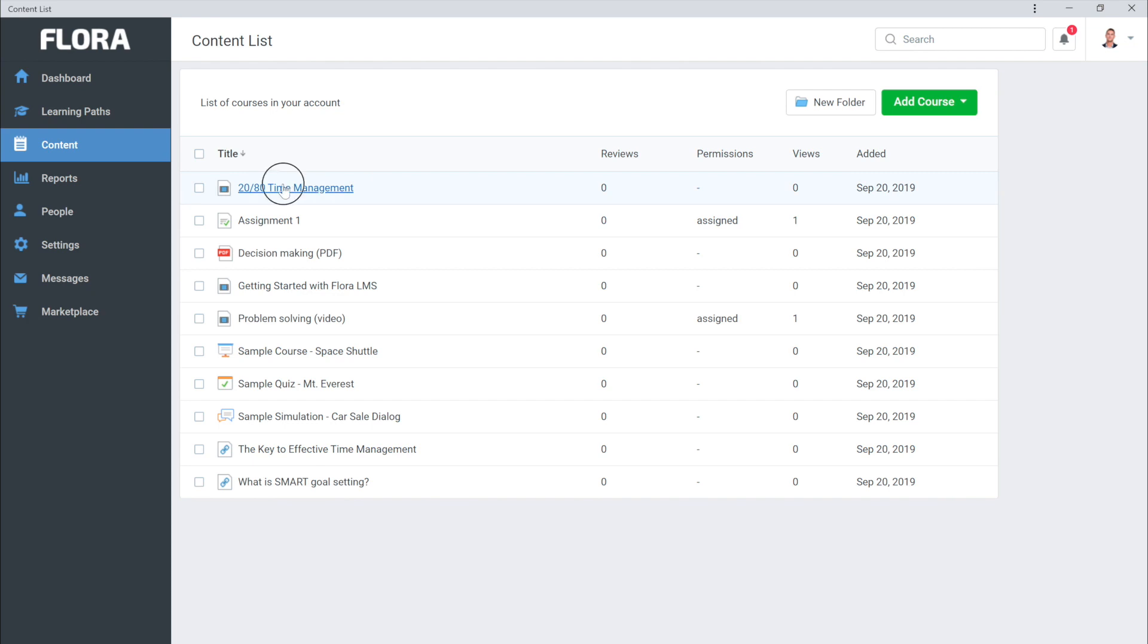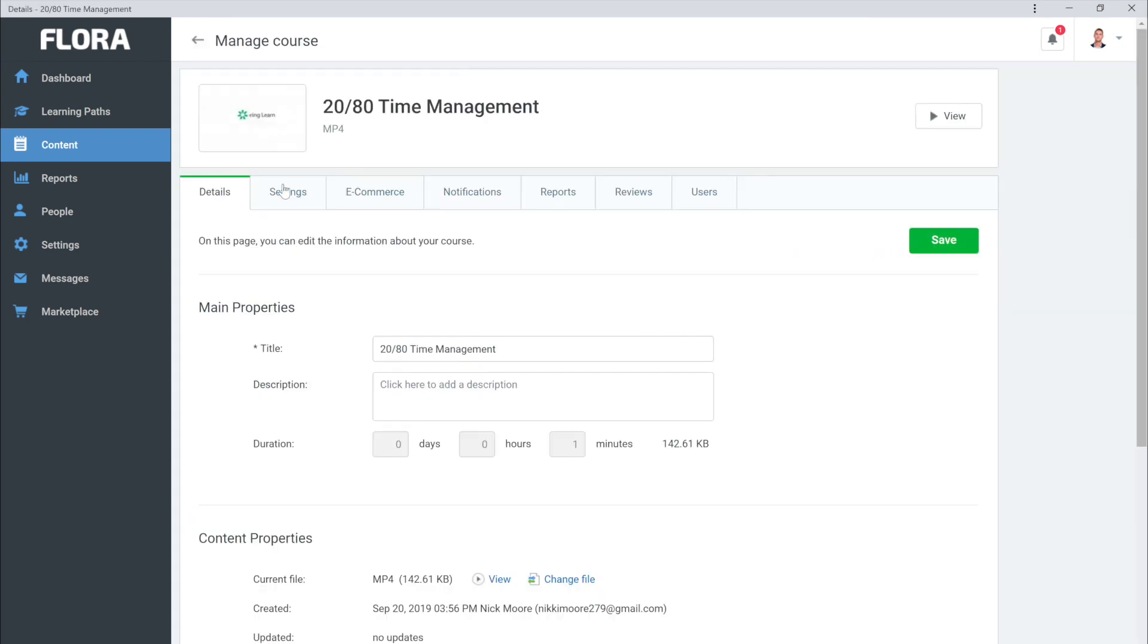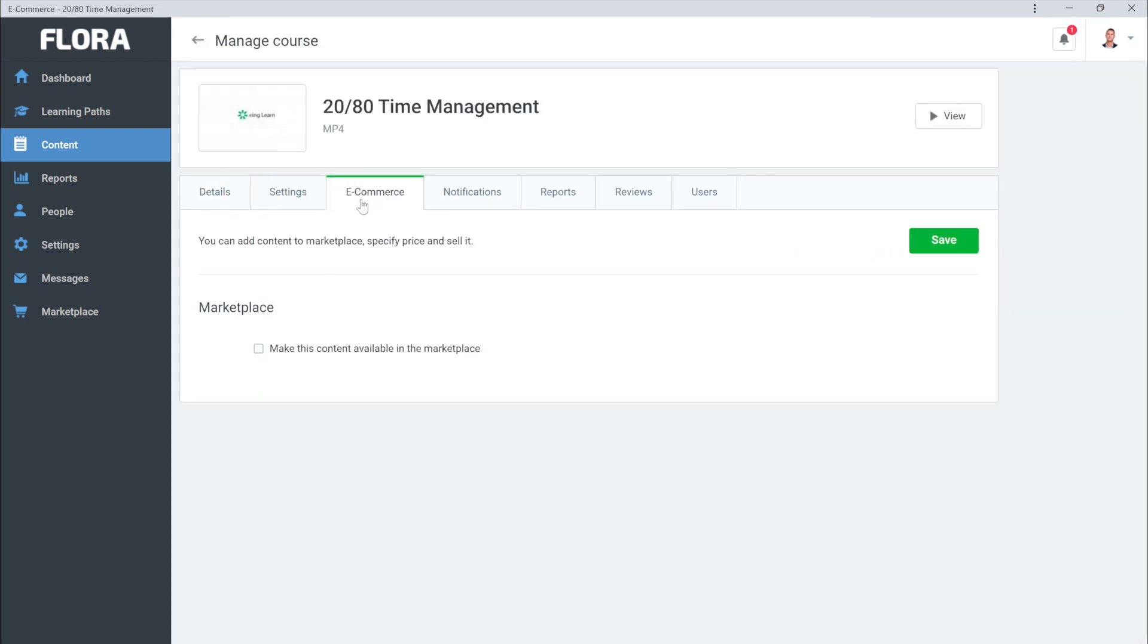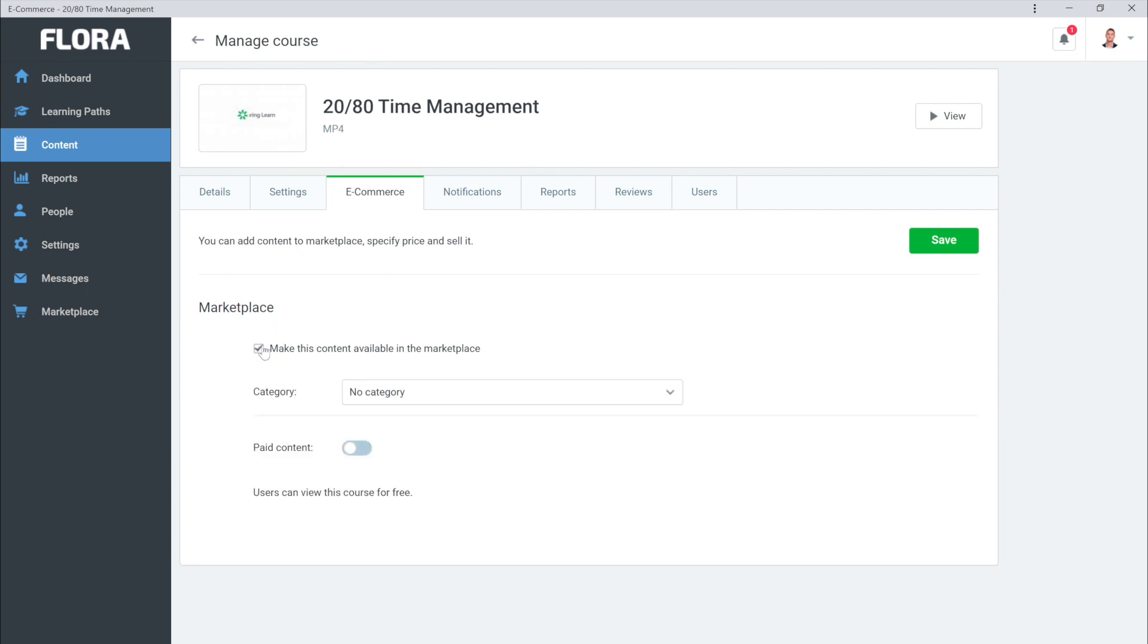To do this, select the course and go to eCommerce. And then check the Make this content available in the Marketplace box. You can adjust the price of the course down here.